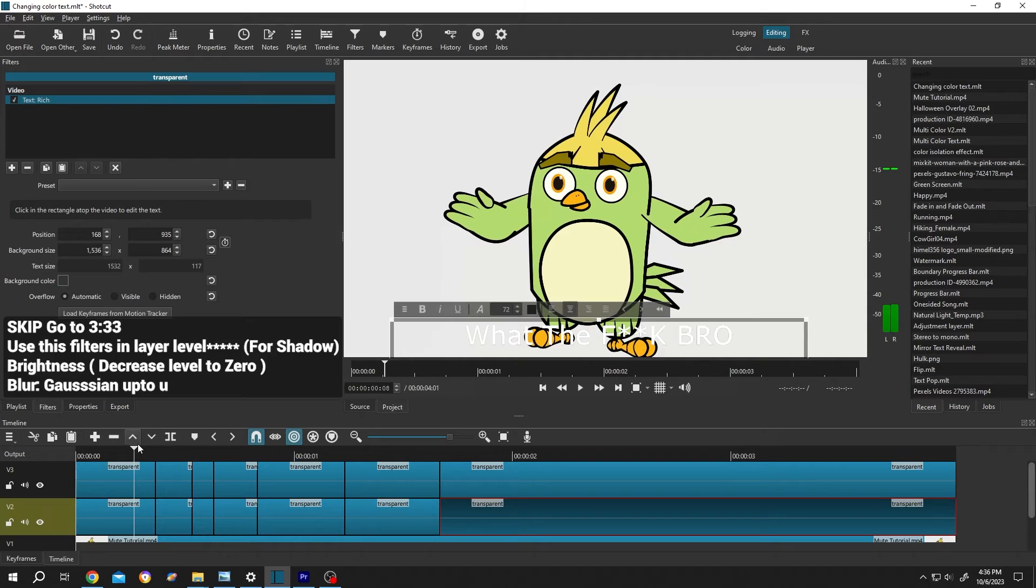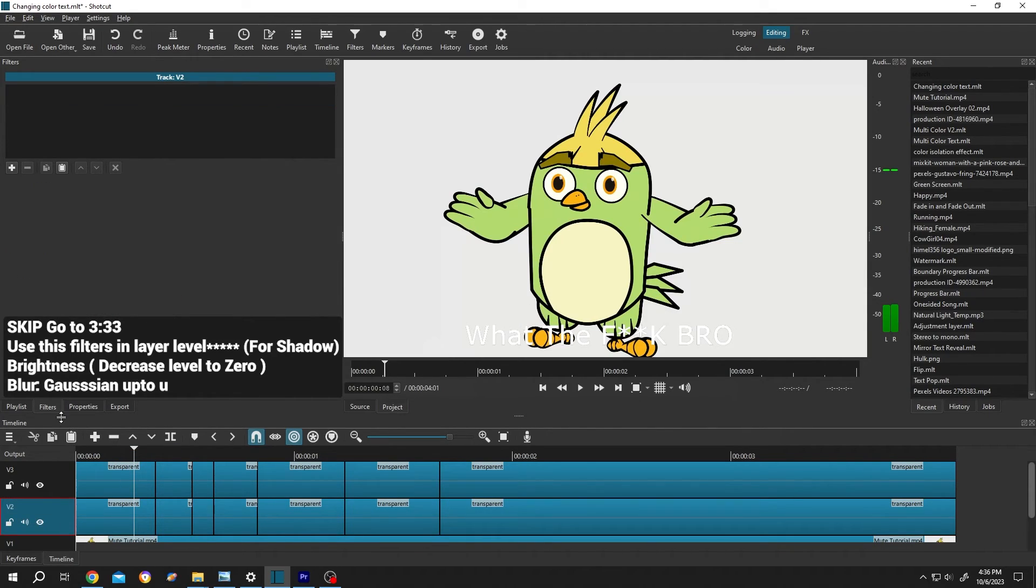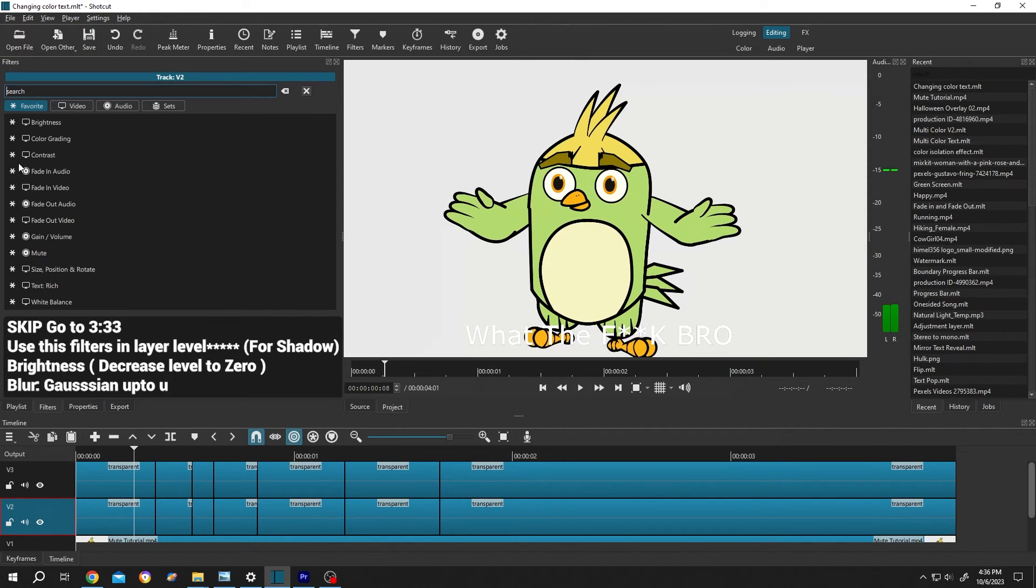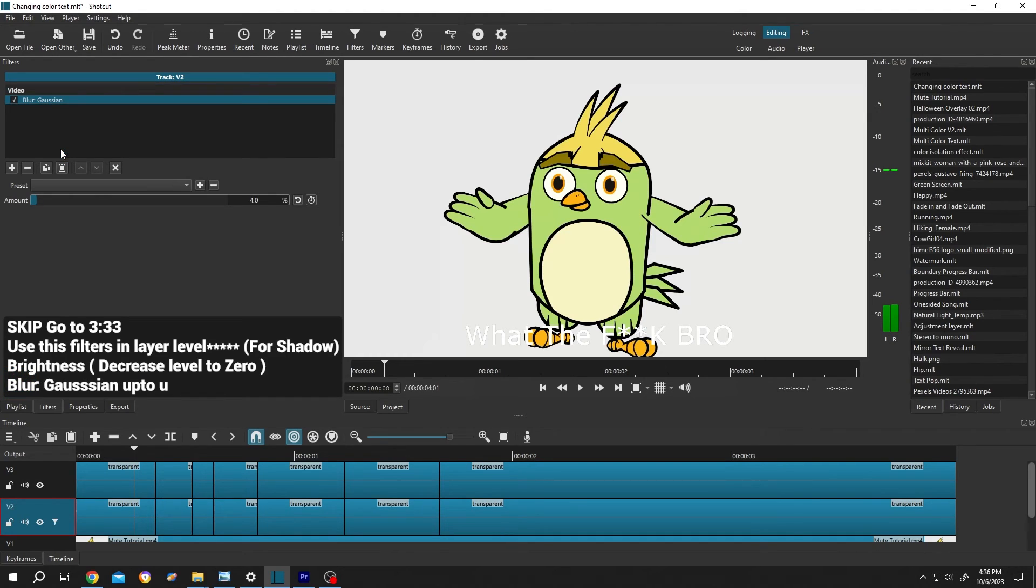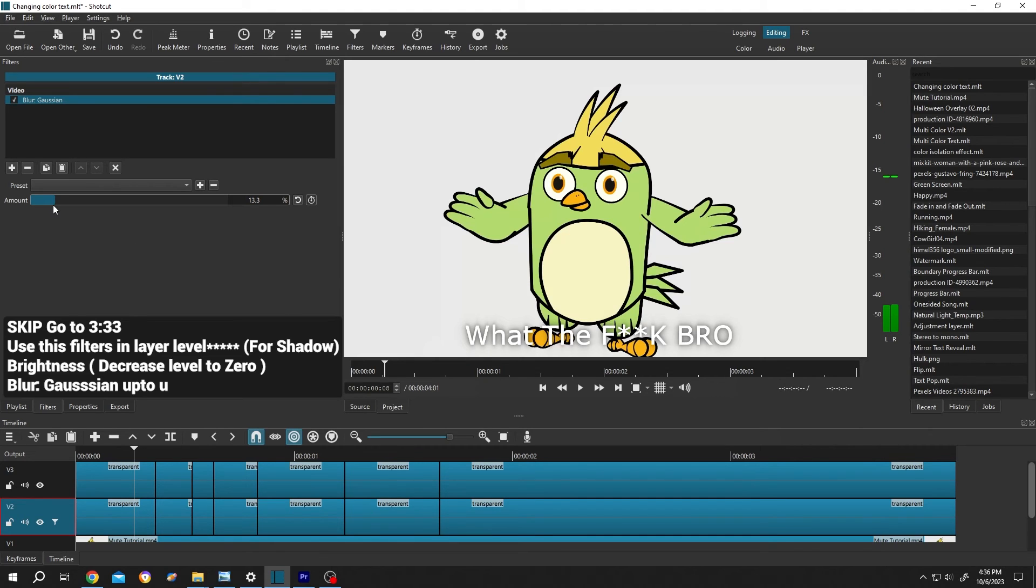After that, left click on the left side of the second layer, then go to filters, click on this plus icon, search for blur. Gaussian blur, increase the amount. See, now we have the shadow.